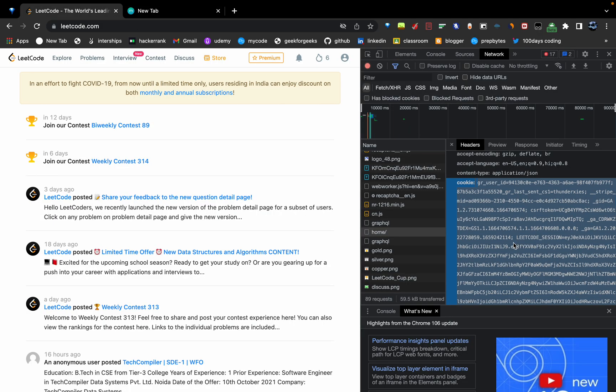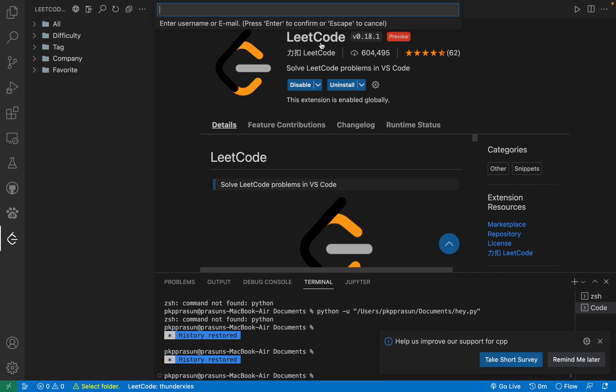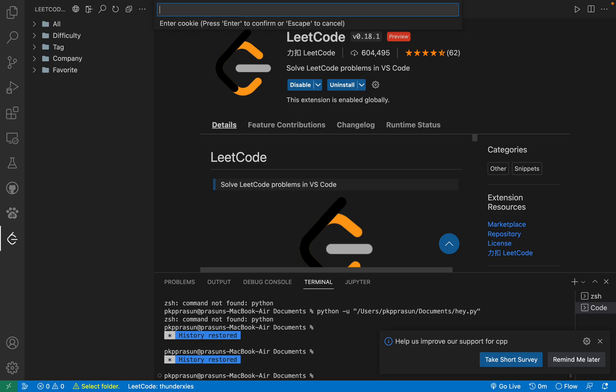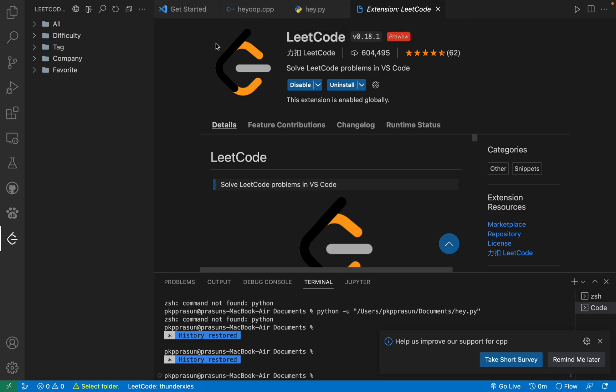You have to paste it. Paste it and press enter.